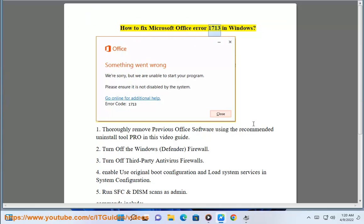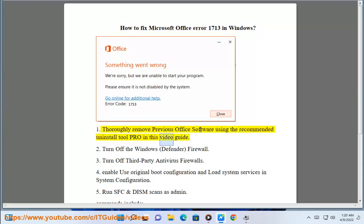How to fix Microsoft Office Error 1713 in Windows. Step 1: Thoroughly remove previous Office software using the recommended Uninstall Tool Pro in this video guide.